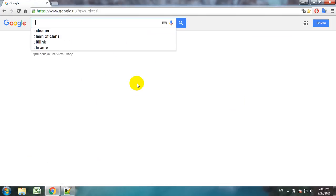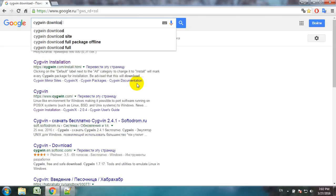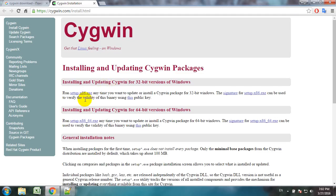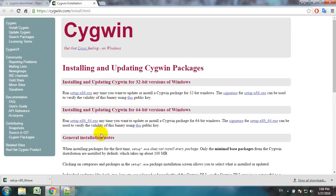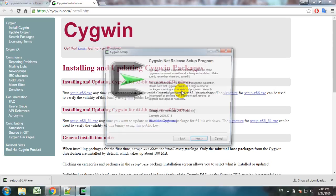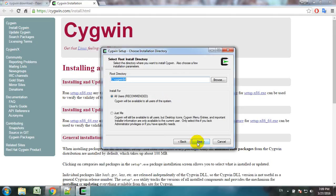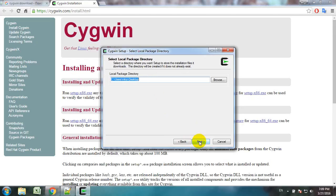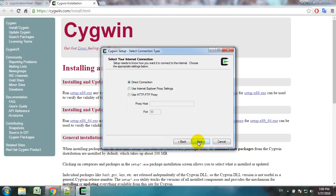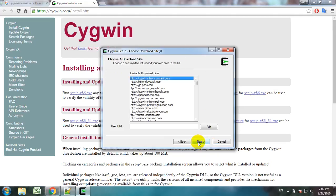So now we can go and download Cygwin. We will download the setup. Now we have downloaded the setup, we can run it and follow the steps: install from internet, directory for all users, desktop as the local package directory, and we choose the download sources.